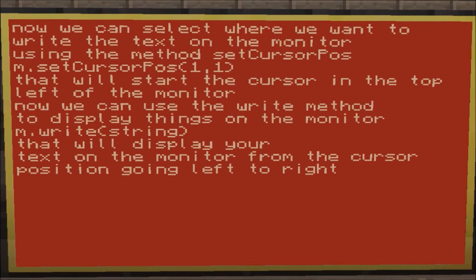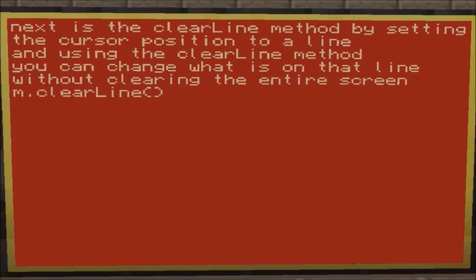You pass it a string in parentheses and quotes with what you want in the middle, and that will display the text on the monitor. Then you have the `clearLine` method — instead of having to clear the entire monitor, you can select the line by changing your cursor position and then just use `m.clearLine()`, which will clear out that entire line so you don't have to erase the entire screen to change that line.